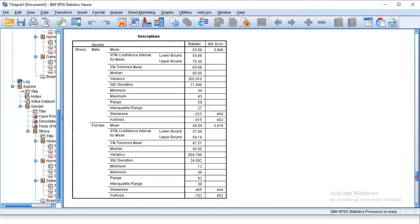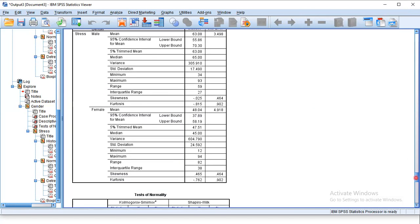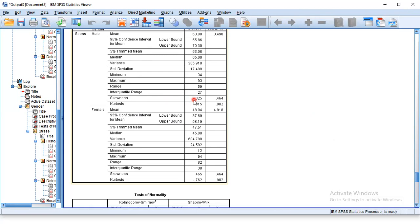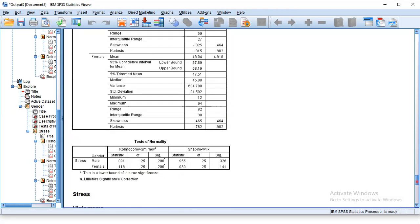The next table is Descriptives. We will check skewness. Skewness for males is minus 0.025. If skewness falls between minus 0.5 and plus 0.5, then our data is symmetrically — normally — distributed. Kurtosis value is minus 0.815. For females, skewness is 0.465, so our data is normally distributed.